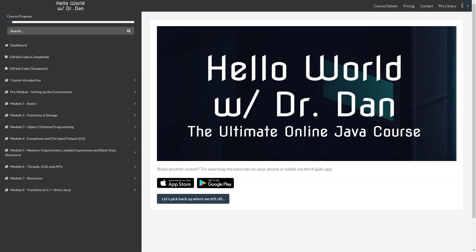So whether you want to use this course as a supplement to your intro programming course, or your APCS course, or maybe just to learn Java from scratch on your own, I guarantee you Hello World with Dr. Dan has you covered. Look forward to seeing you on the inside.